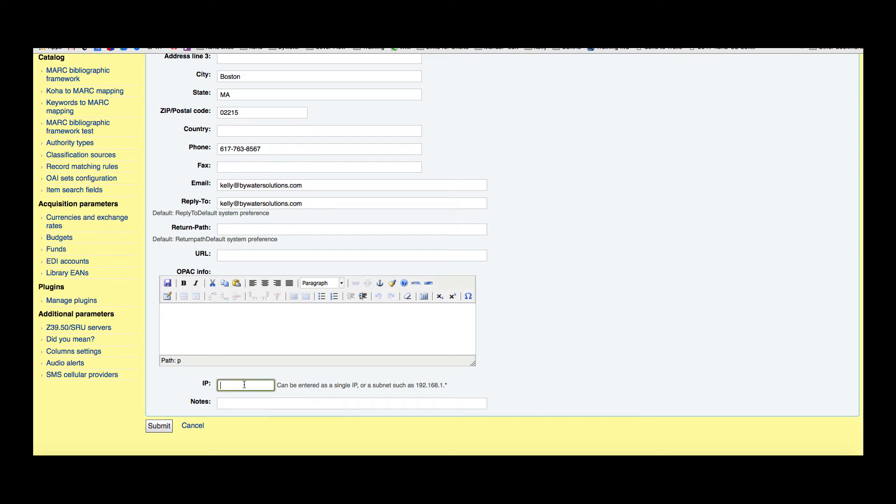If you wanted to restrict your staff client to just the IP at your library, you could do so here. So if you didn't want your staff to be able to log into the staff client from another IP address, you would actually put an IP in here. If this is blank, then the staff client can be accessed from anywhere.